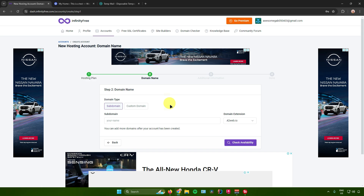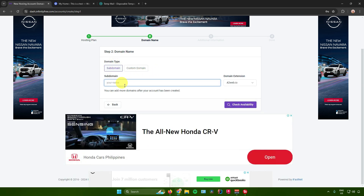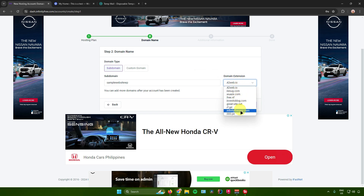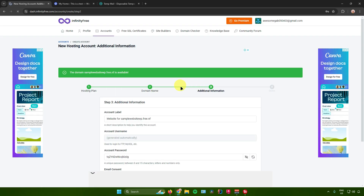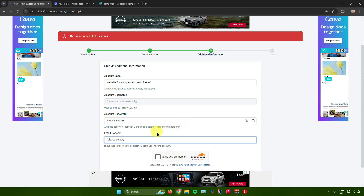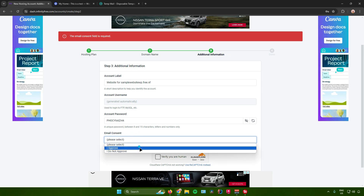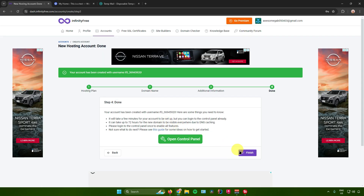It will now ask you for your domain name. You can either use a subdomain or a custom domain. I'll use a subdomain and name it 'sample website WordPress.' You can also change the domain extension — I'll use '.free.nf.' Then check the availability of the subdomain. Once it's available and your domain name is approved, select the email consent, click 'I Approve,' verify that you're human, and then click Create Account.